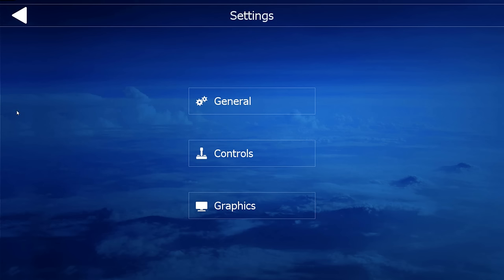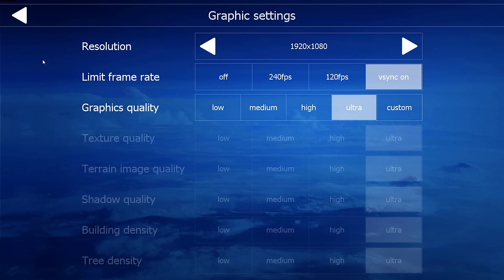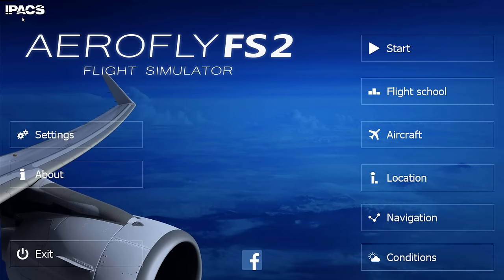In terms of graphics, it's a very simple window — we have our resolution, limit frame rate, and I have Vsync on to eliminate image tearing. Graphics quality is on ultra and was selected by default, so I did not change anything there, as this is the highest setting available. Now that we're done with the settings, let us look at the different conditions we can set for our flight. We have conditions, navigation, location, aircraft, and flight school — this is where you basically go to start your flight.